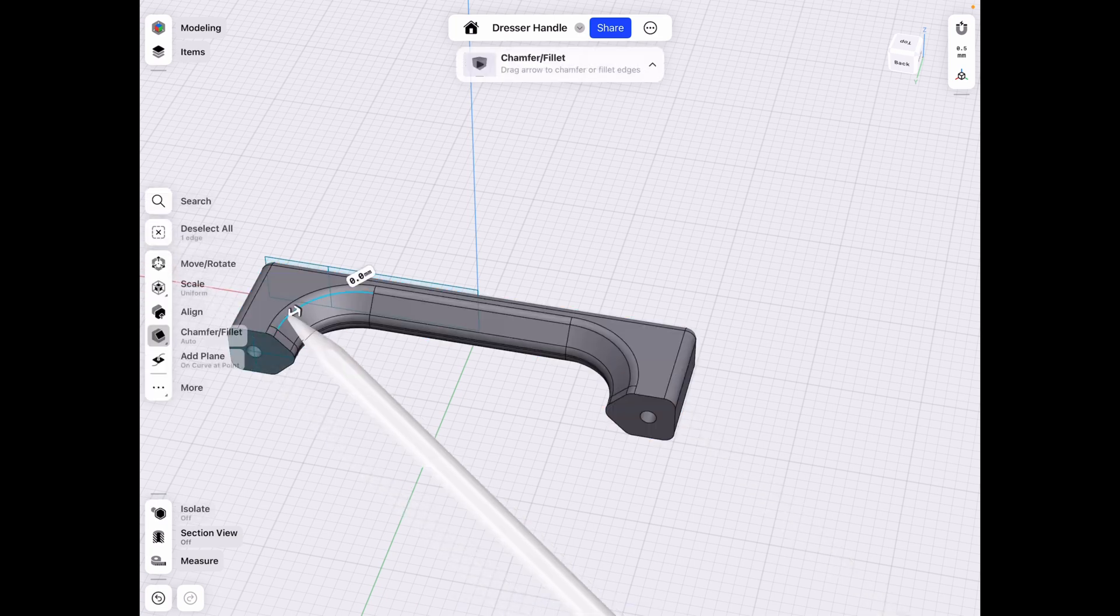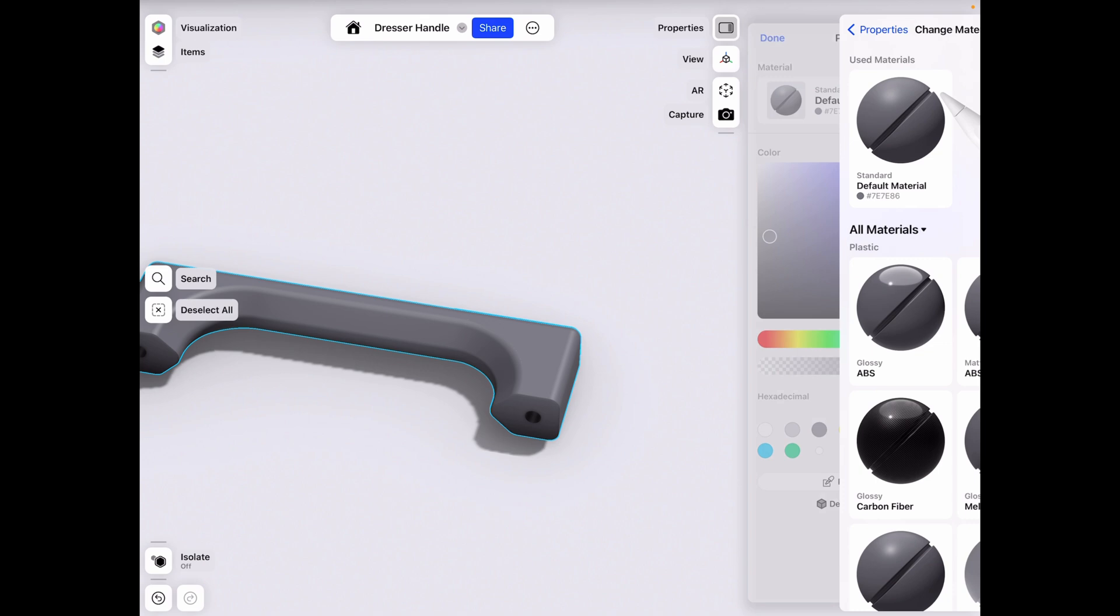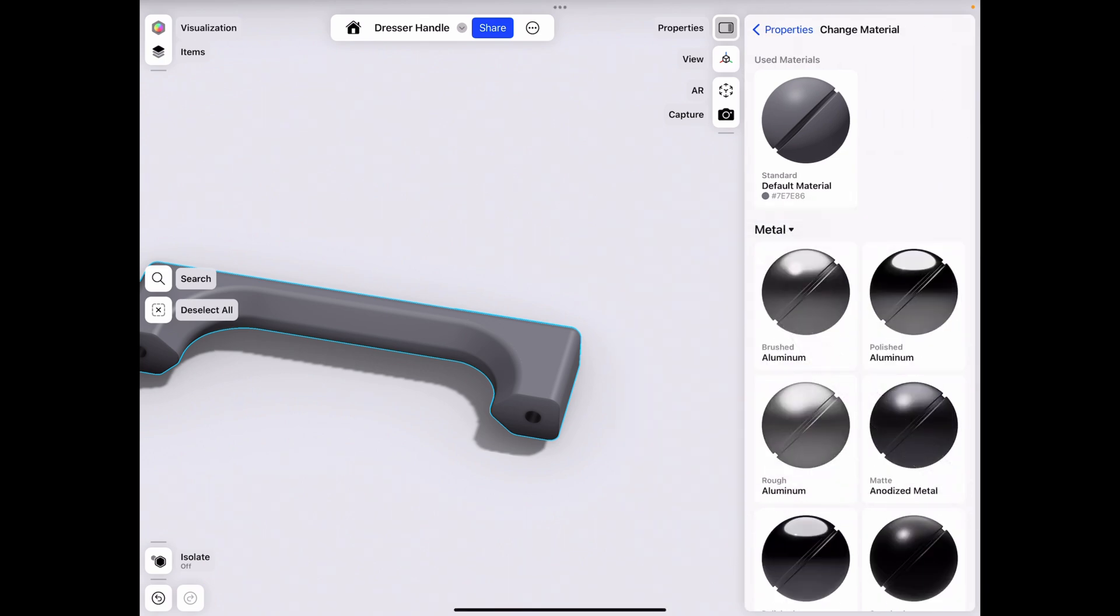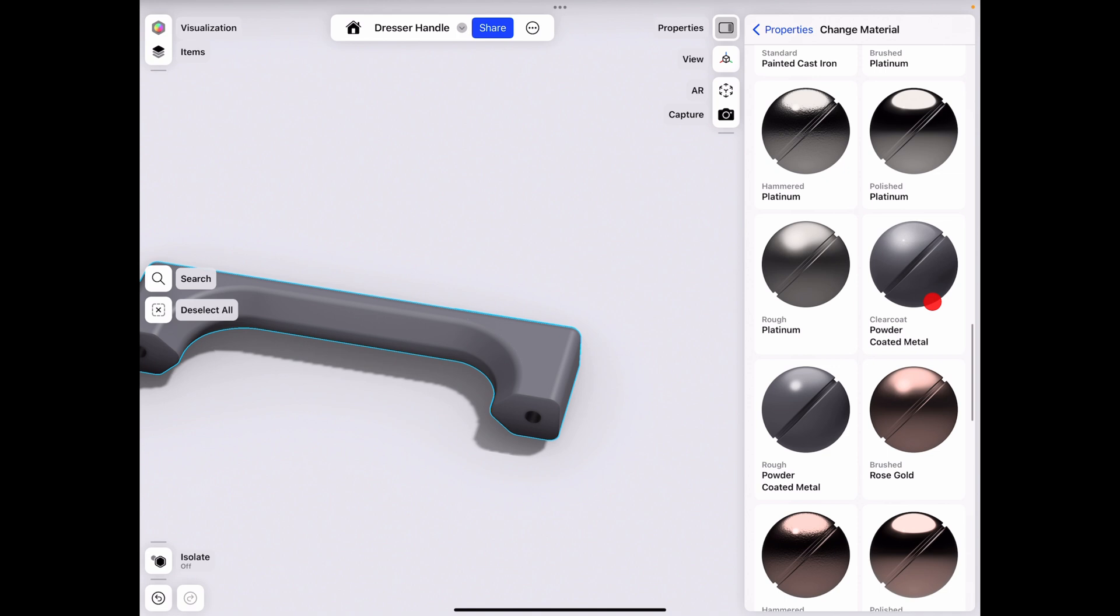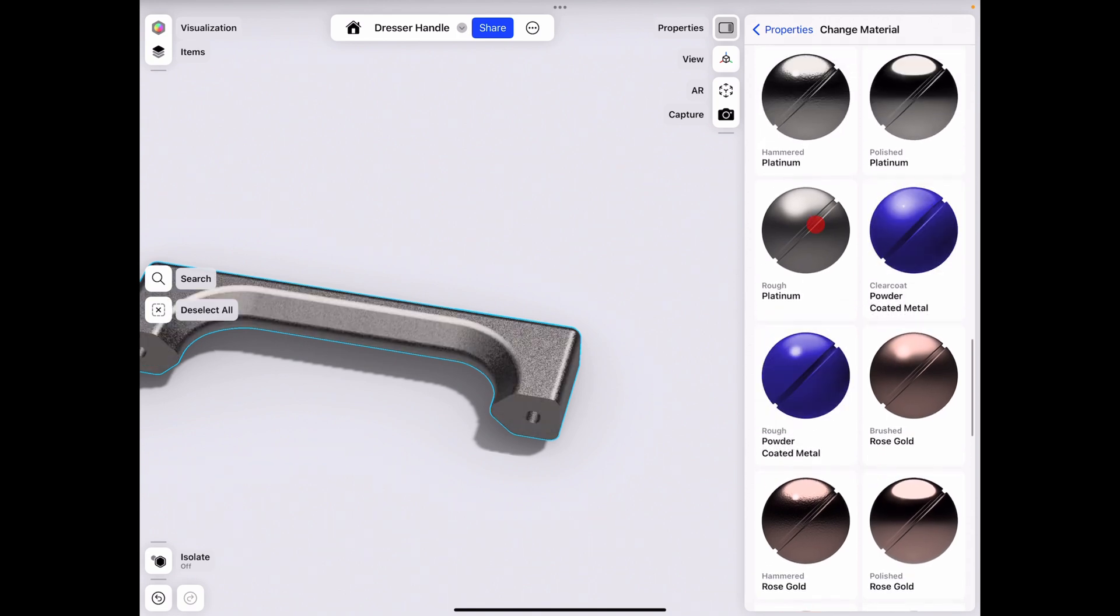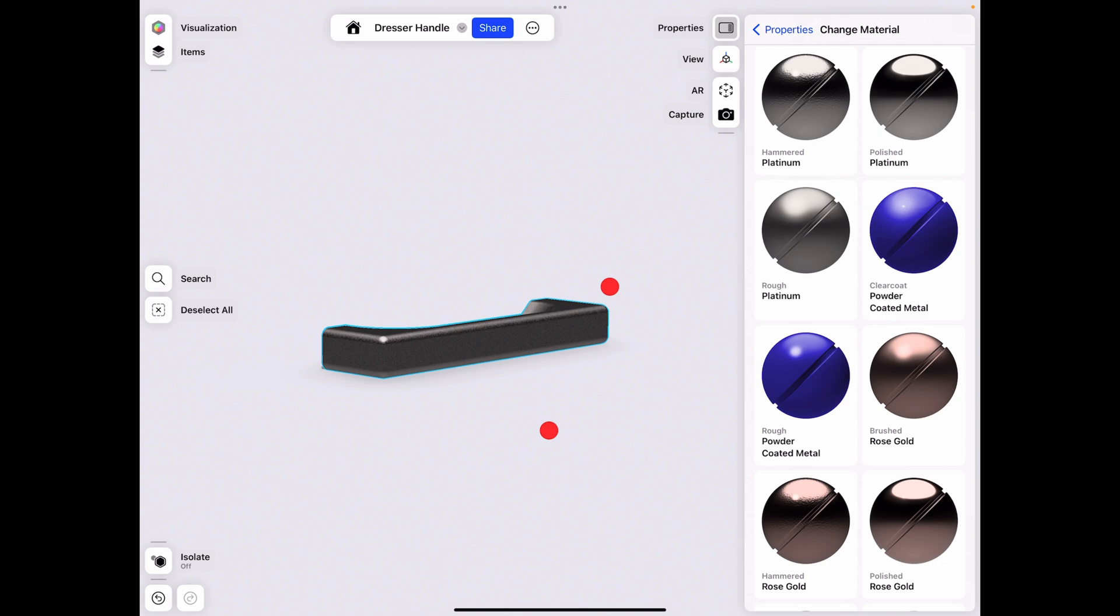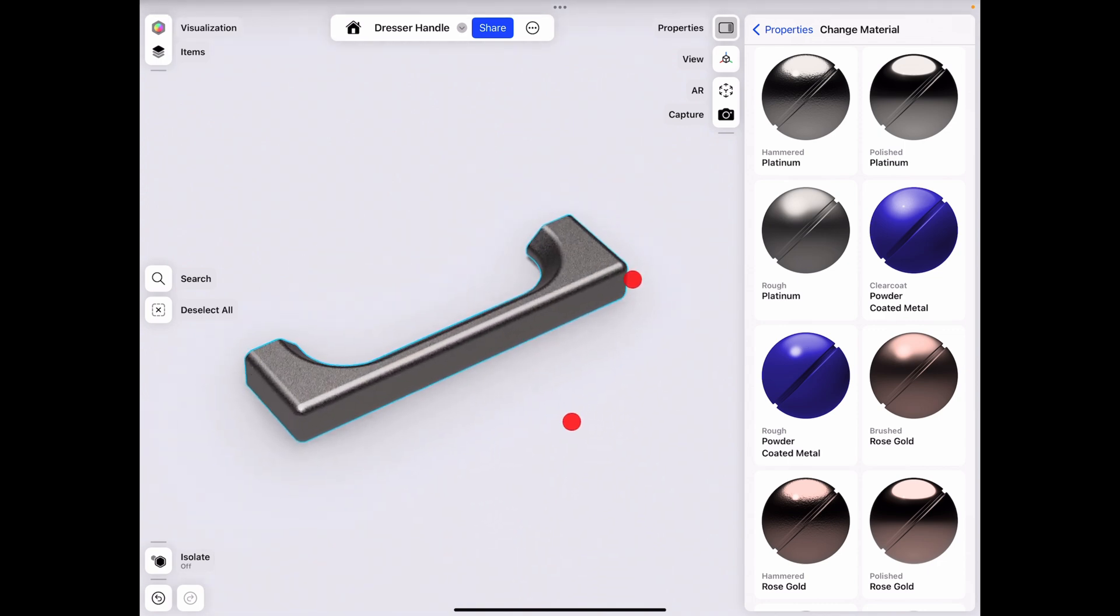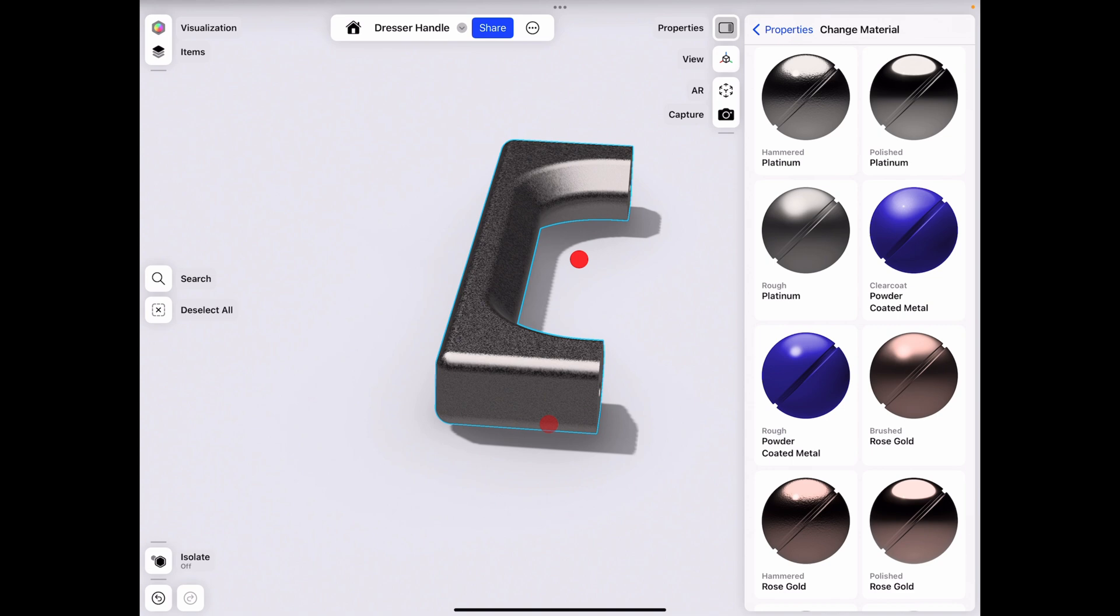And then if we double click it, we go to visualize, we can now change the material, let's say from a metal perspective. Let's go to rough platinum. This looks kind of like nickel, I think, for the colors. I think I really like the nickel color.